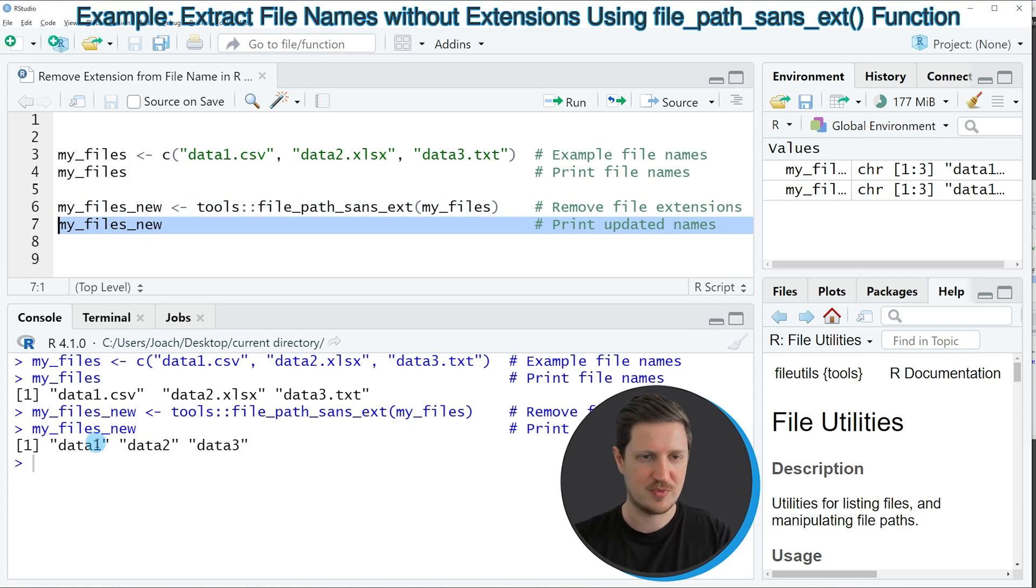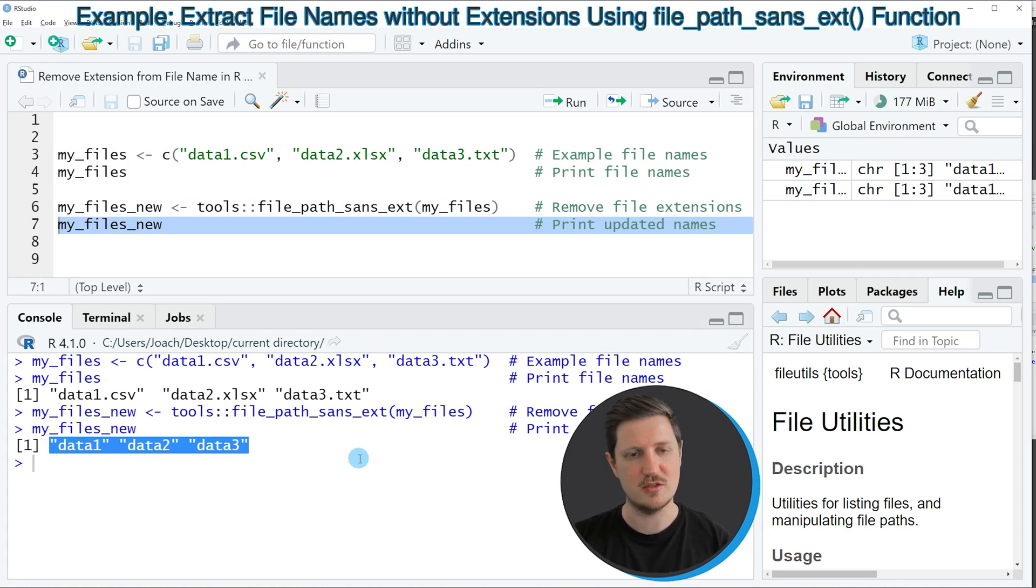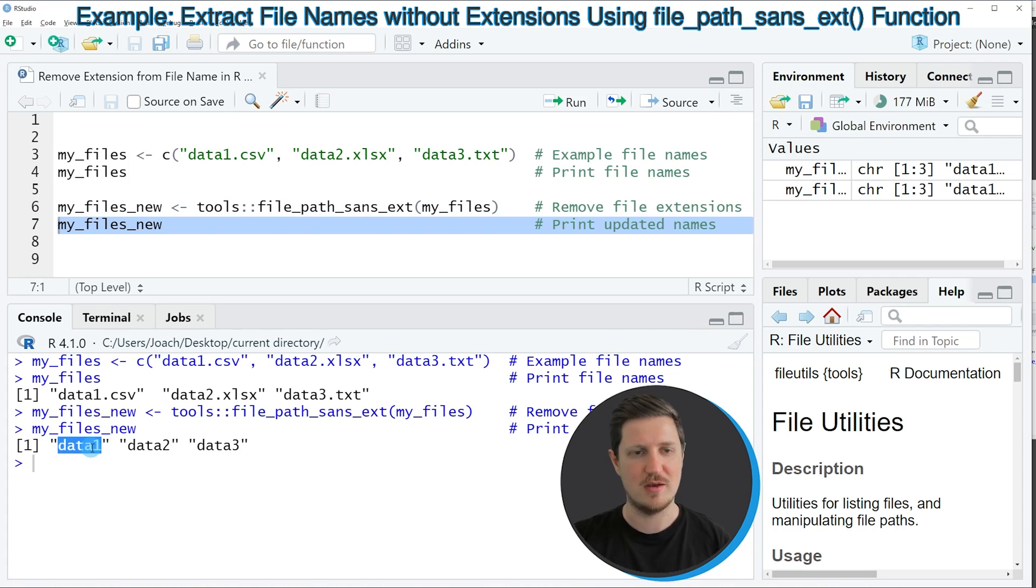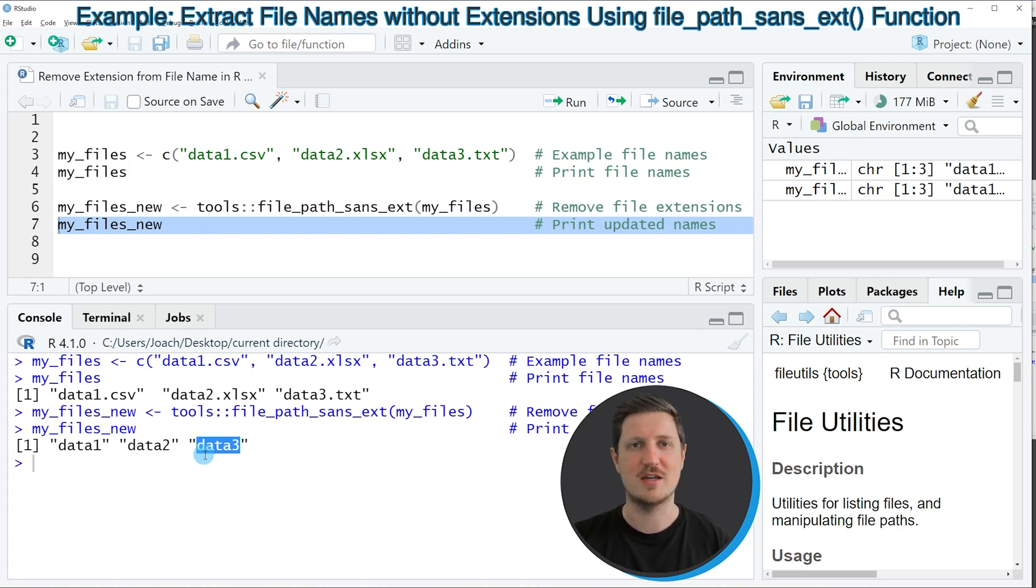Then you can see that we have created a new vector object which contains the names of our files without the file extensions.